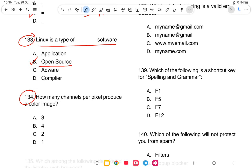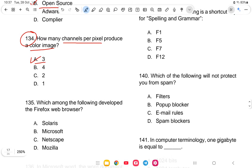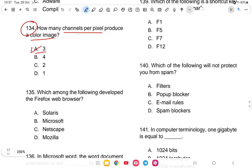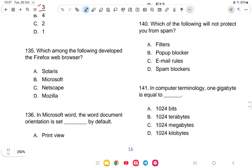Question 134: How many channels per pixel produce a color image? The options are 3, 4, 2, or 1. The answer is option A — it is 3 channels per pixel.